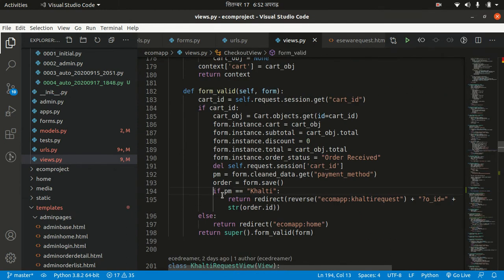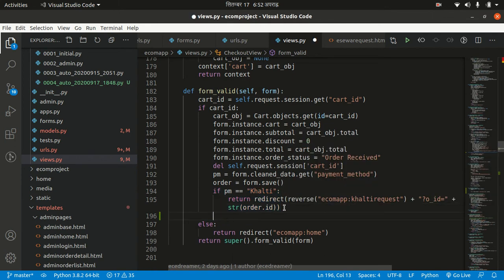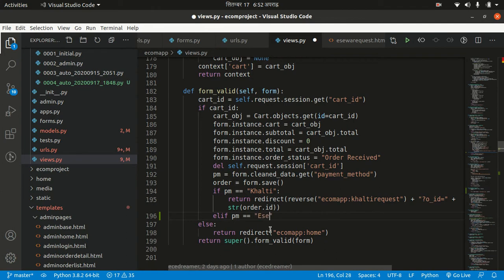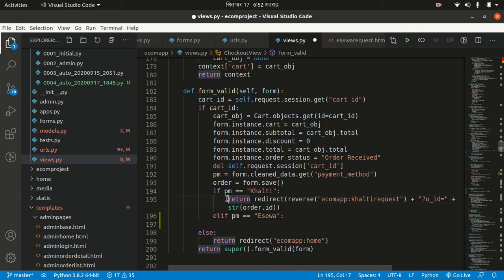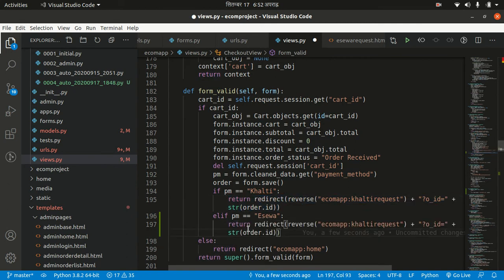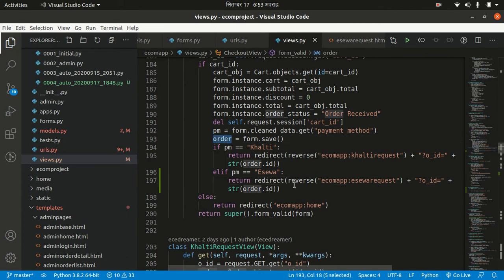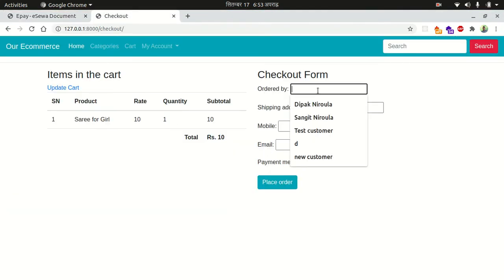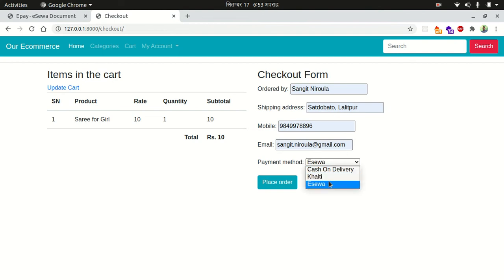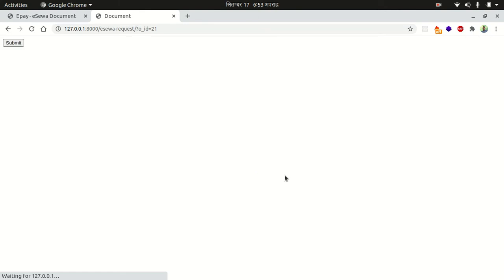I also want to implement the redirection: when eSewa is selected at checkout, it should redirect to the eSewa request page. In the checkout view, if payment method equals Khalti it redirects to the Khalti request page, and elif payment method equals eSewa, it redirects to the eSewa request page with the order ID as a query parameter.